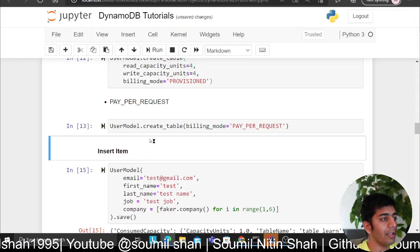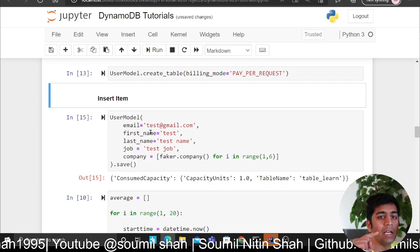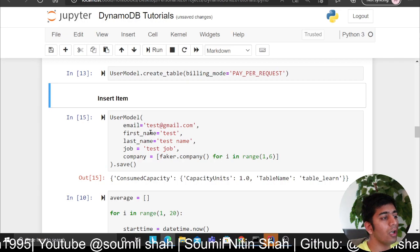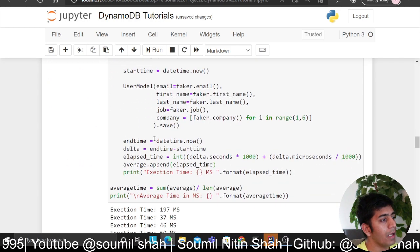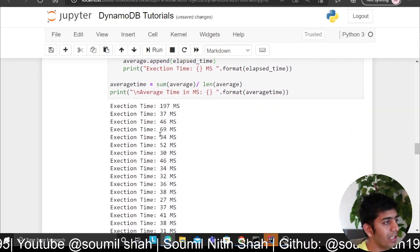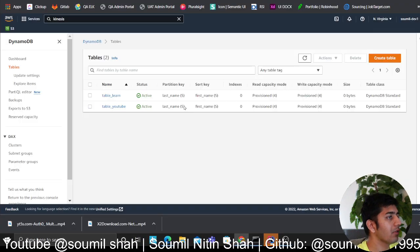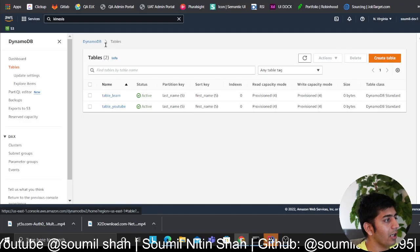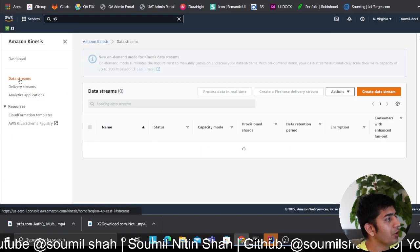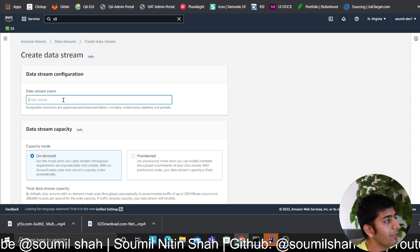Now what I want to do is anytime I push any messages to the Dynamo, I want to have it to S3. I'm taking that edge case. Now what I can do is I can come to my streams and I can come here and say...